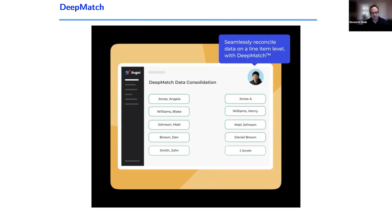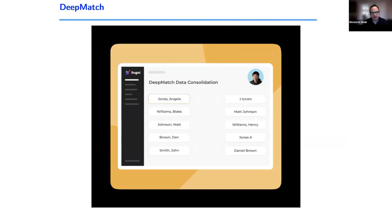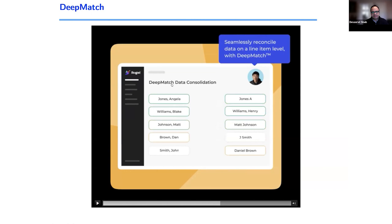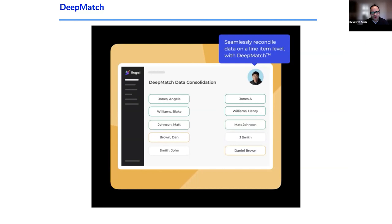As you're seeing in the animation, there are two tables. In one table there's a column called 'full name' with entries like 'Jones comma Angela' and 'William Blake.' In another table there's a different column name with entries like 'Jones A' — which looks like Angela Jones — and 'Henry Blake' or 'Johnson Mac' matching 'Mac Johnson.' You want the system to automatically understand and match these. You and I as humans can do that, so we hope the machine can too. That is basically what DeepMatch does.